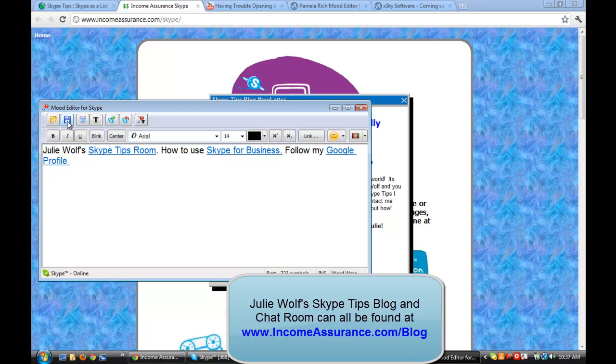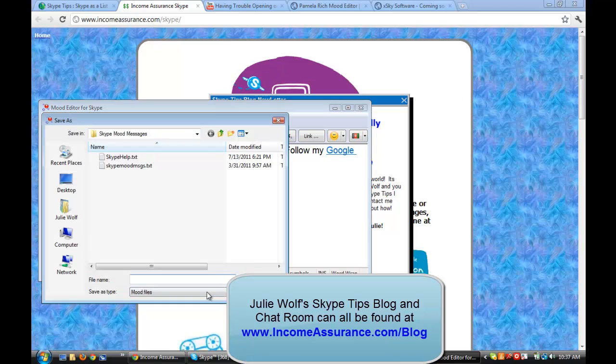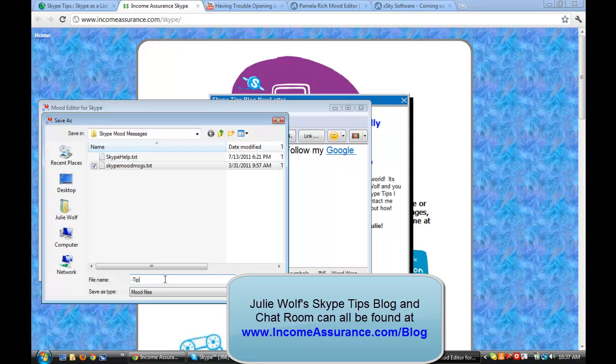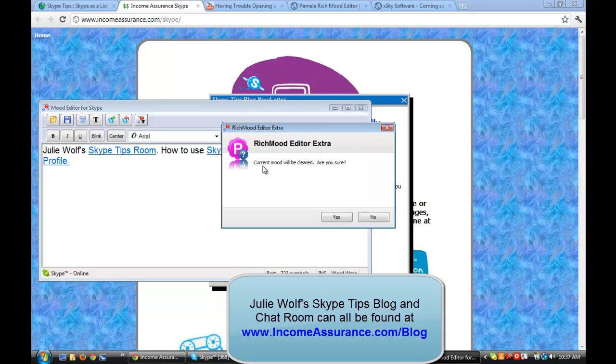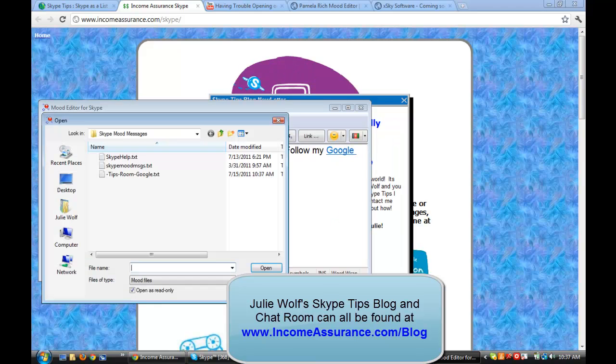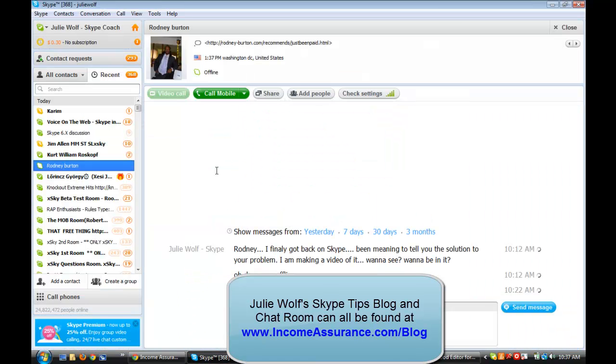I don't know how best that would look. But that's it. Then you save. Let's save this as Skype mood message. My message tips room. My Skype tips. My Skype chat room. And my Google. So I'll just call it that. Ta-da! Alright. So I believe this will change. My current mood will be cleared. Am I sure? Yes. And I'll show you what that does really quick. Then we'll be done with this video.